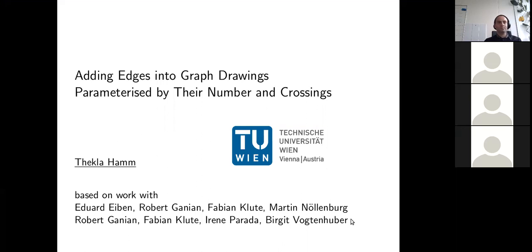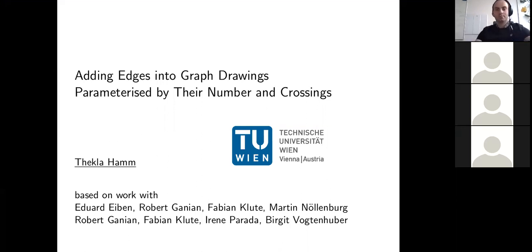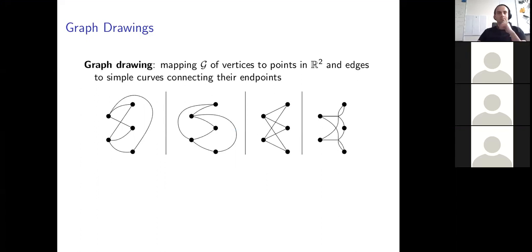This work describes a technique to get fixed parameter algorithms for graph drawing extension problems. Let me start by introducing some graph drawing related terminology. A drawing of a graph maps its vertices to points in the Euclidean plane and its edges to simple curves between them.